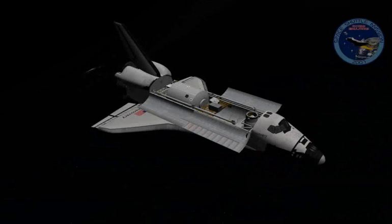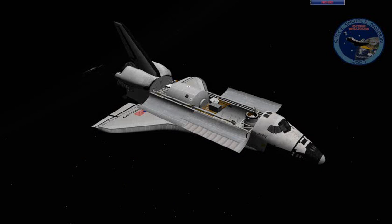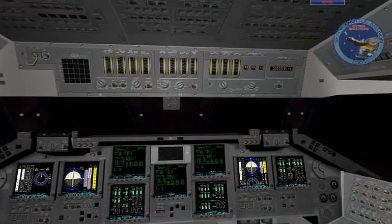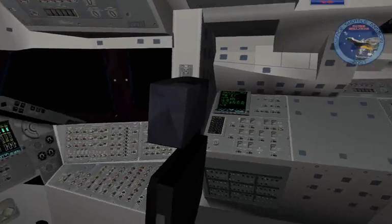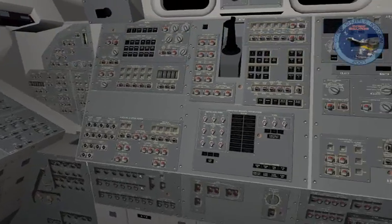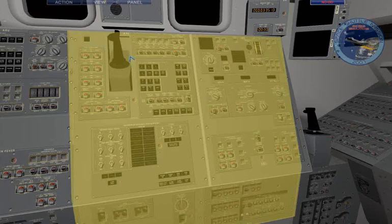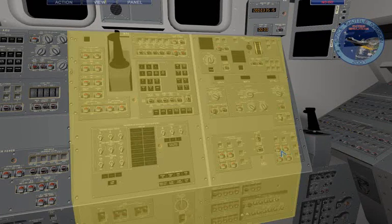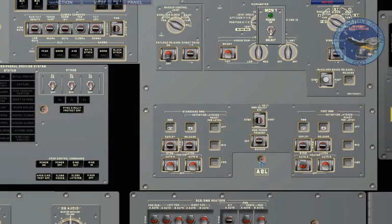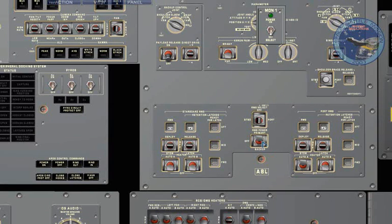So let's begin. First on our agenda is powering up the RMS. First we need to go into the aft panel. On the right side, you should see the entire panel that controls the RMS operations. First we will power on the RMS arm, select the port RMS and deploy it. I will time skip a bit.